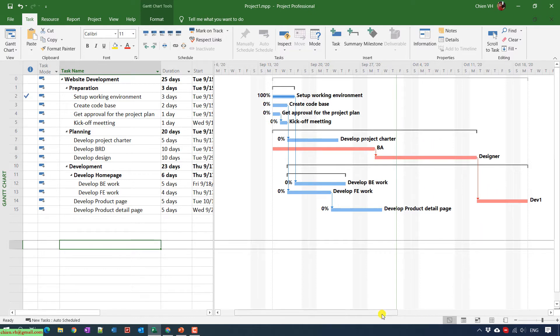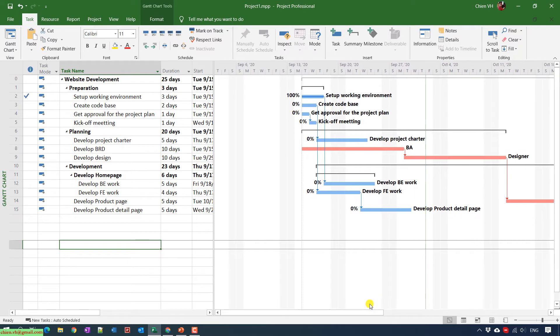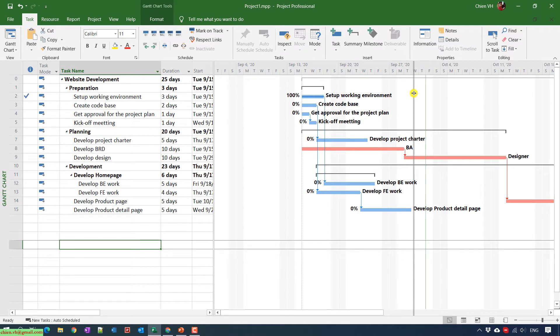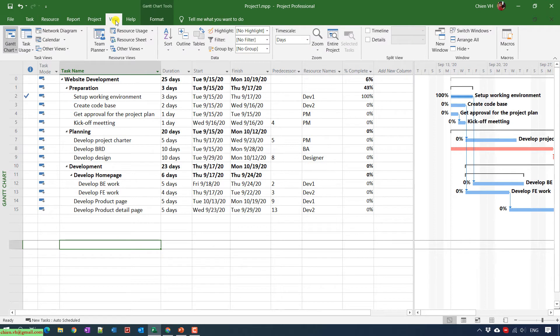In case you don't want to use the Gantt chart, we have another way to view it in the task list. You click on the View on the menu and then you go to the Data section.